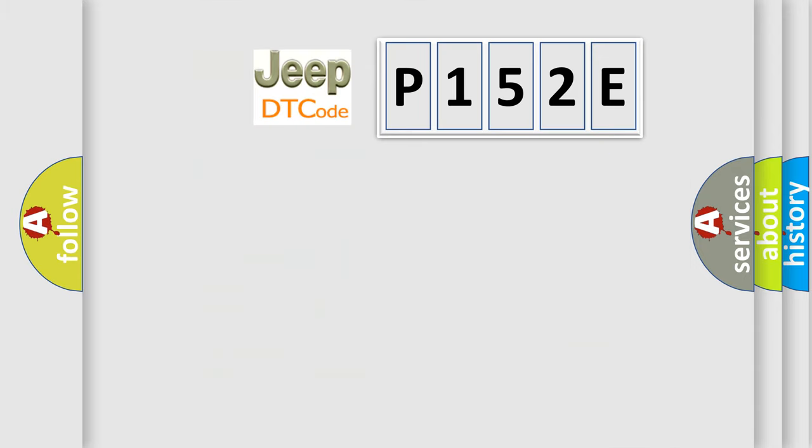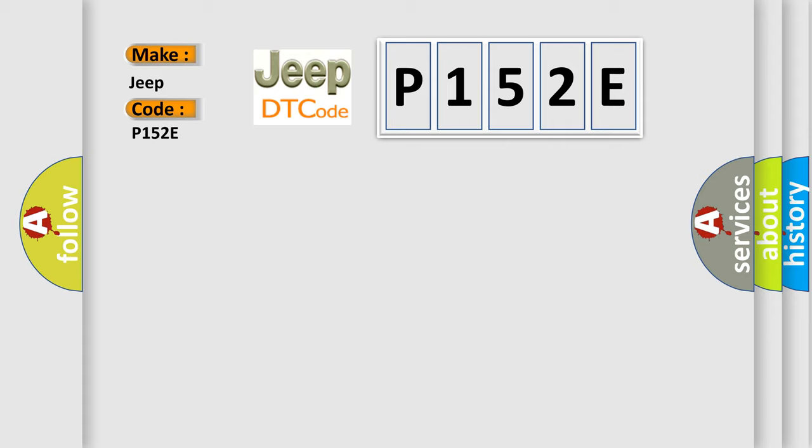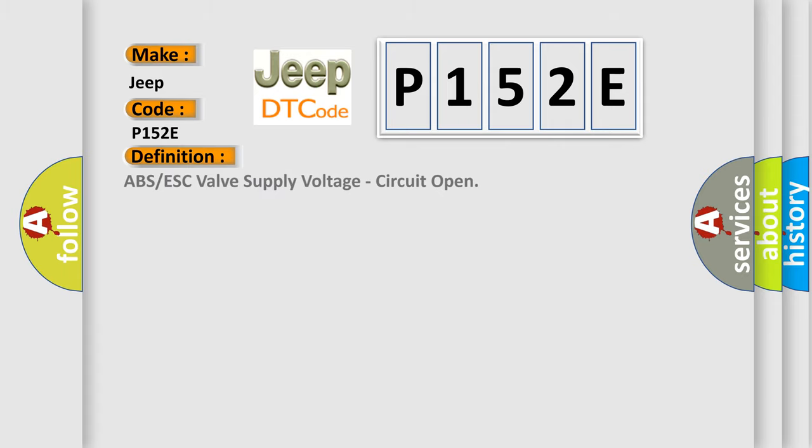So, what does the diagnostic trouble code P152E interpret specifically for Jeep car manufacturers? The basic definition is ABS or ESC valve supply voltage circuit open. And now this is a short description of this DTC code.